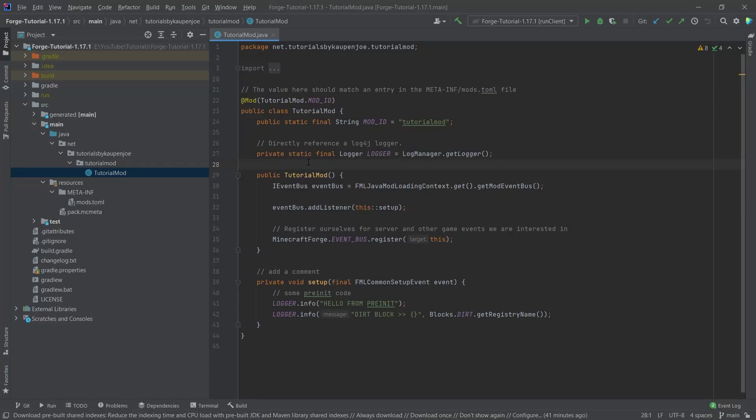In this short tutorial, we're going to enable parchment mappings for our project for Forge 1.17.1. Let's see how to do that.